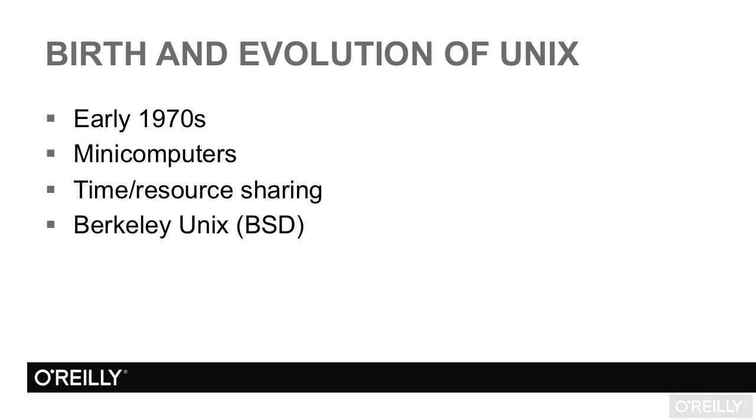It was obvious from the start that a minicomputer had to host multiple users at the same time. Minicomputers were where the computer revolution really took its cause to the masses. Unix was born to do this.